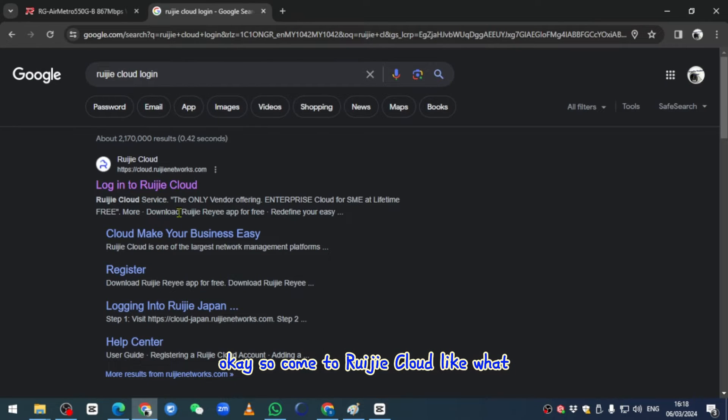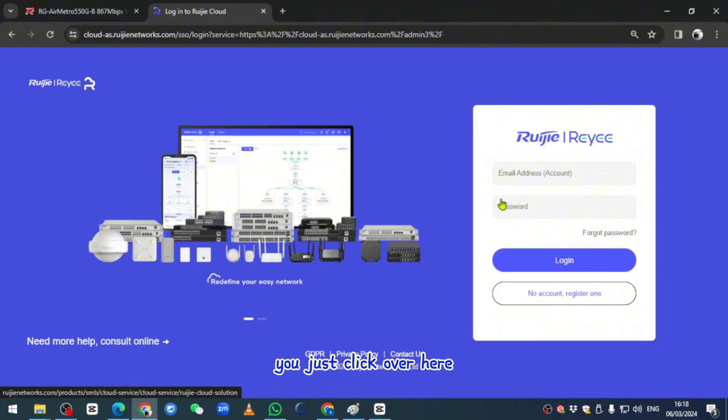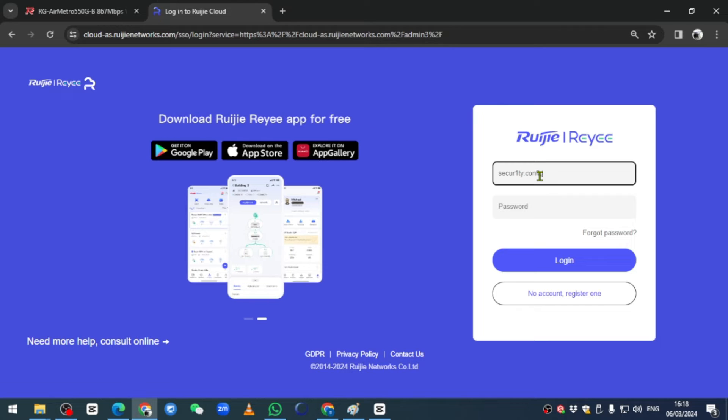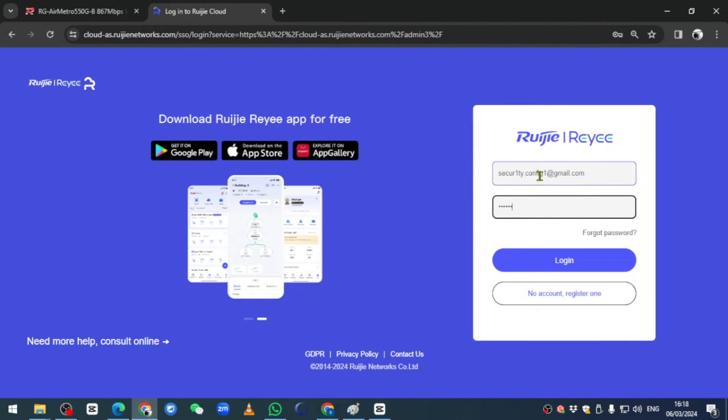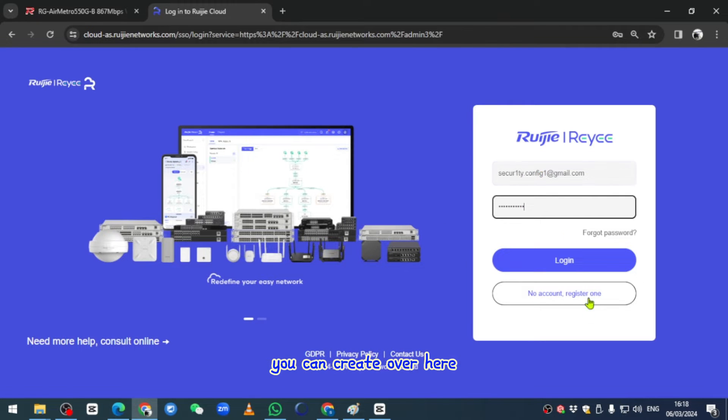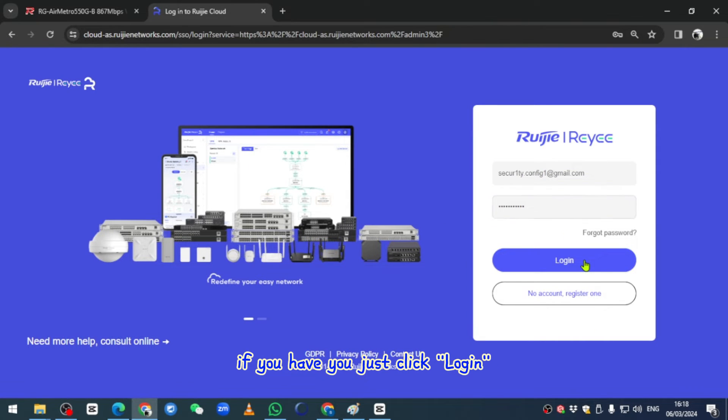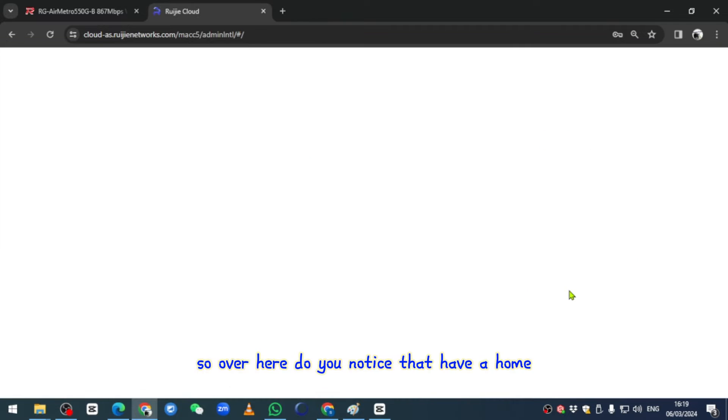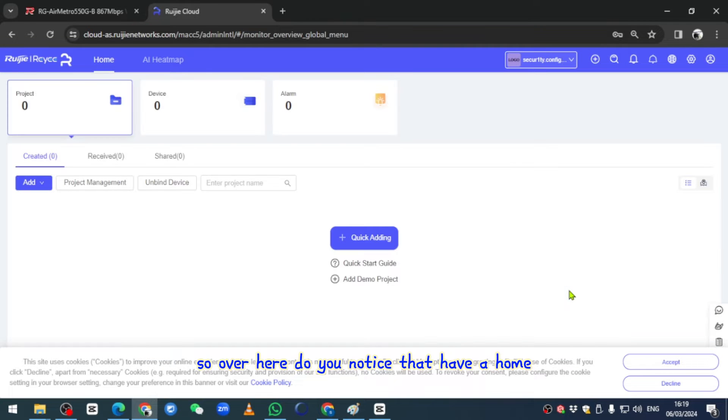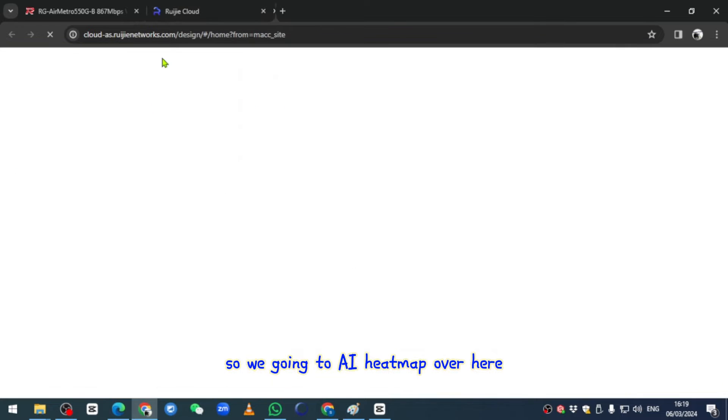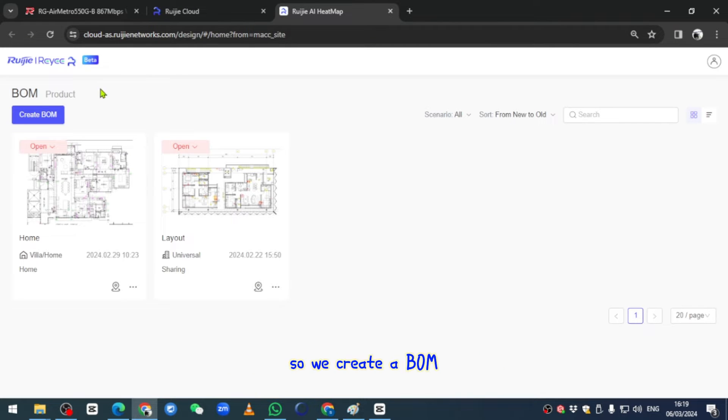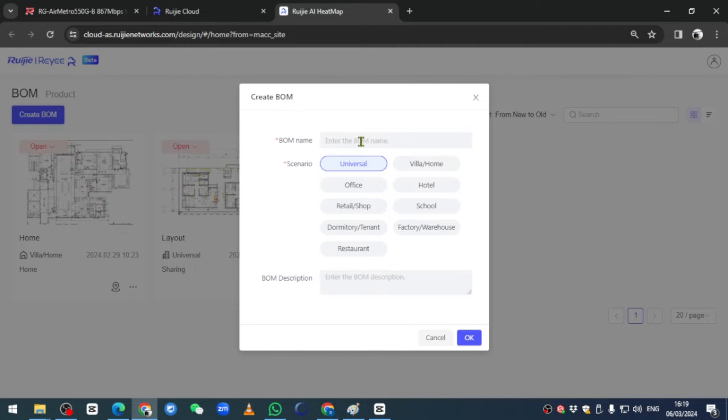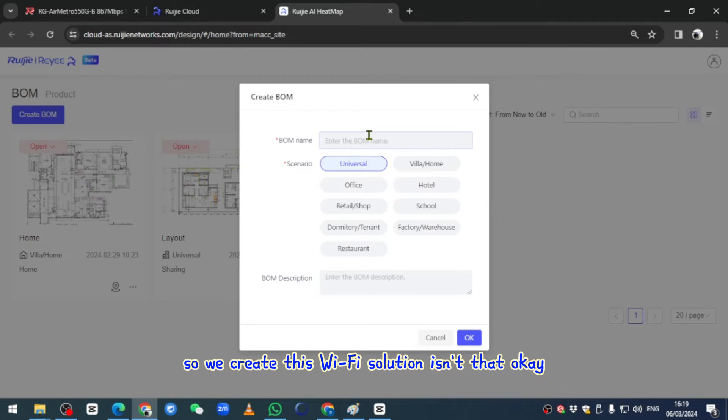Come to Ruijie cloud network, you just click over here and get your ID and password. If you don't have the account you can create over here. If you have it, you just click in. Over here, do you notice that you have a Home and AI Heat Map, right? So we're going to AI Heat Map over here. We create a WiFi solution.